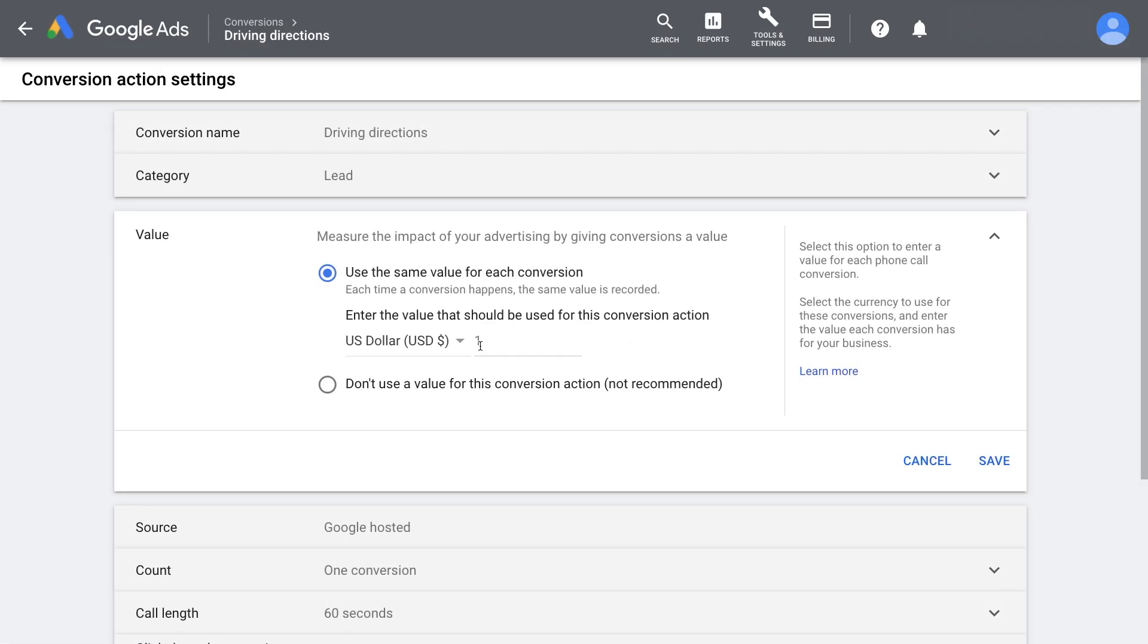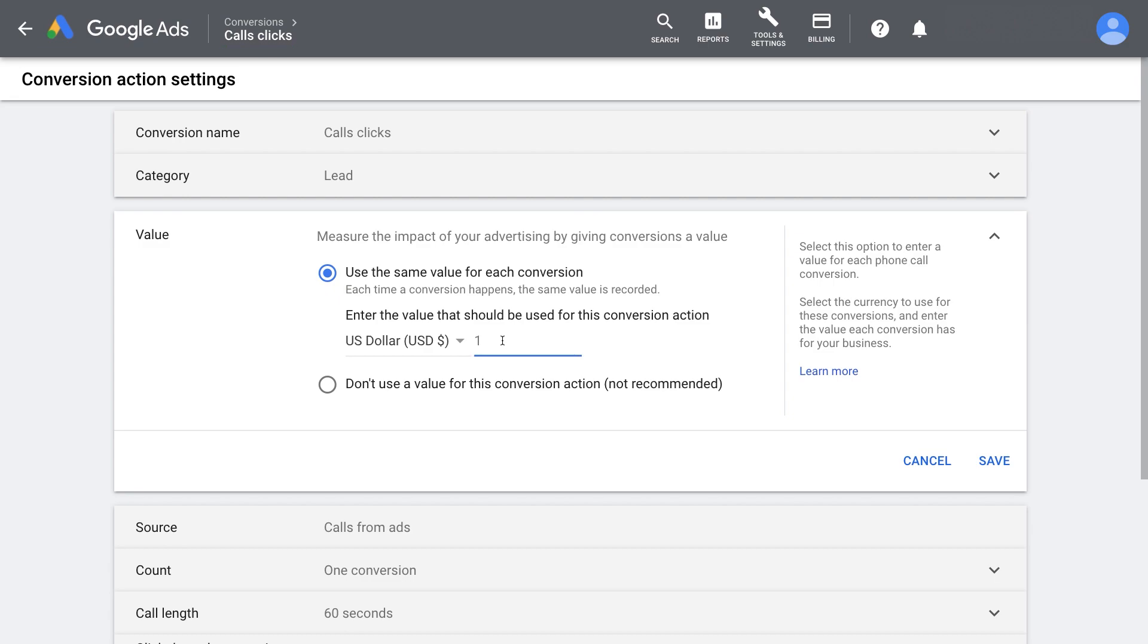For example, imagine that a click on a driving direction is worth $30 to your business, while a phone call is worth $15. You can let the system know these values and it will prioritize accordingly.